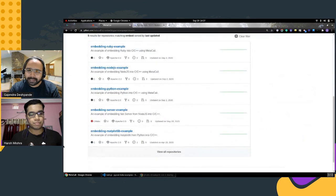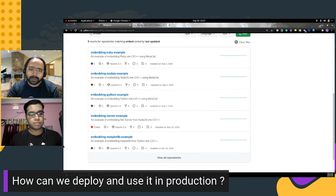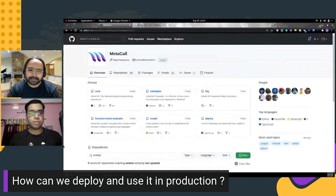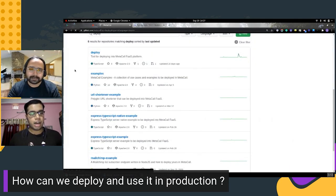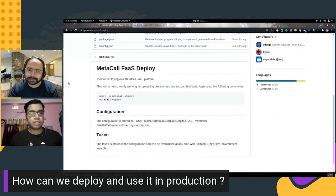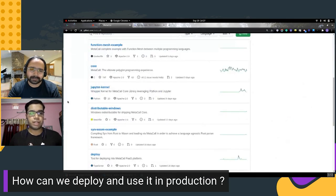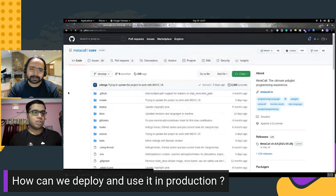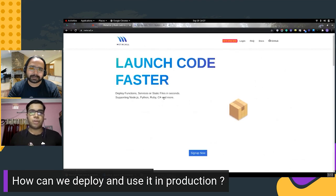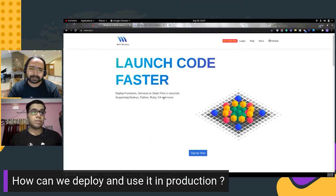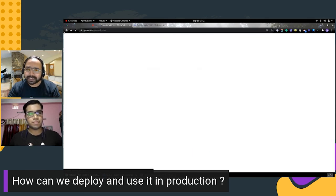Another question is how to deploy and use MetaCall in production. A tool called Deploy is currently being developed for this purpose. Using it you can connect your application to MetaCall FaaS — a function-as-a-service for developing and deploying MetaCall applications. You can simply drag and drop your code as a zip file to deploy automatically. MetaCall also works very well with CI/CD toolings, so it would work in those pipelines as well.